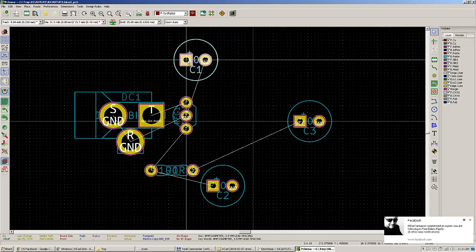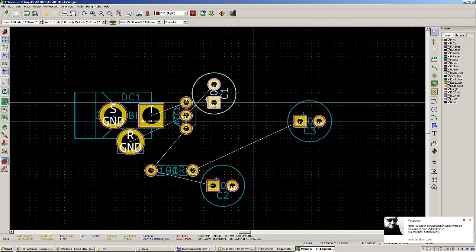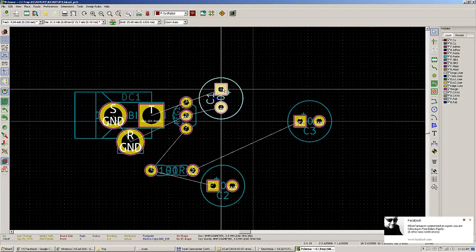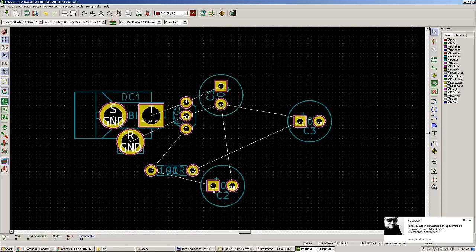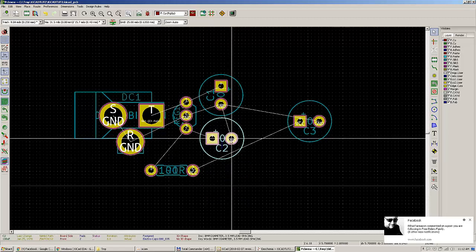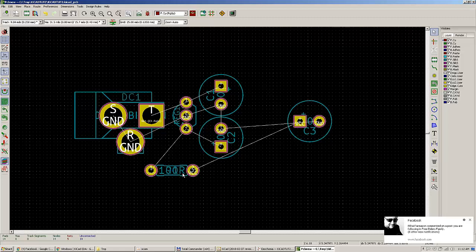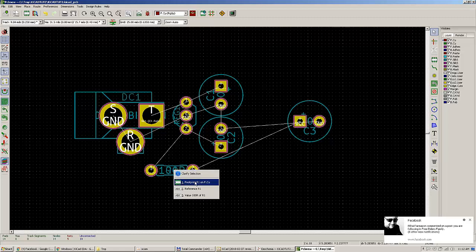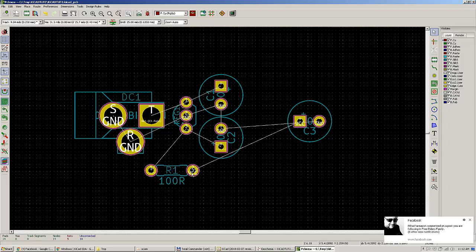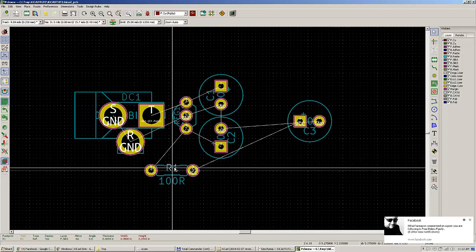It's always better to place yourself above a pad when moving. If your selection is ambiguous, KiCad will ask for a clarification. If you're above a symbol where all the texts and designators are and press M, it will ask what you'd like to move — footprint, reference, or value. Choose accordingly.